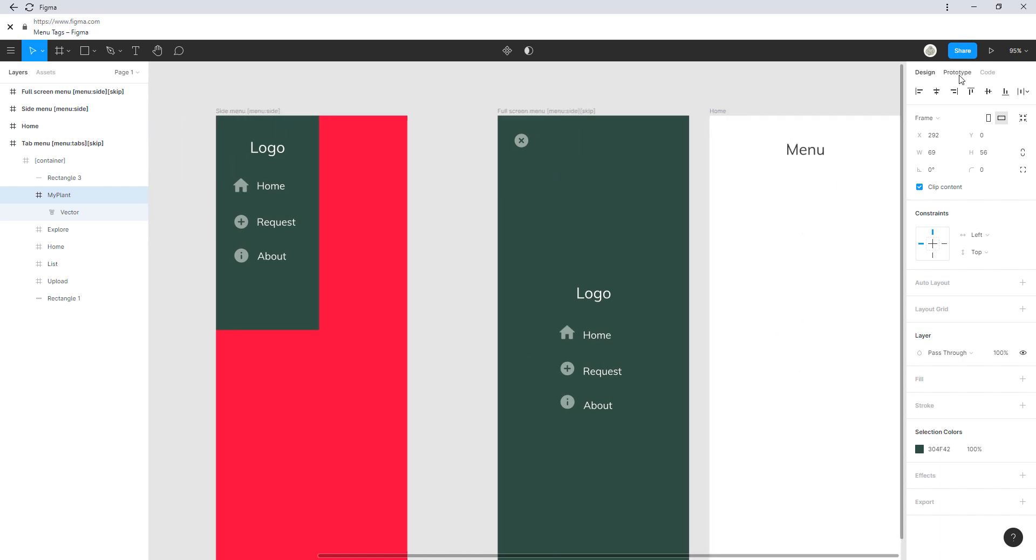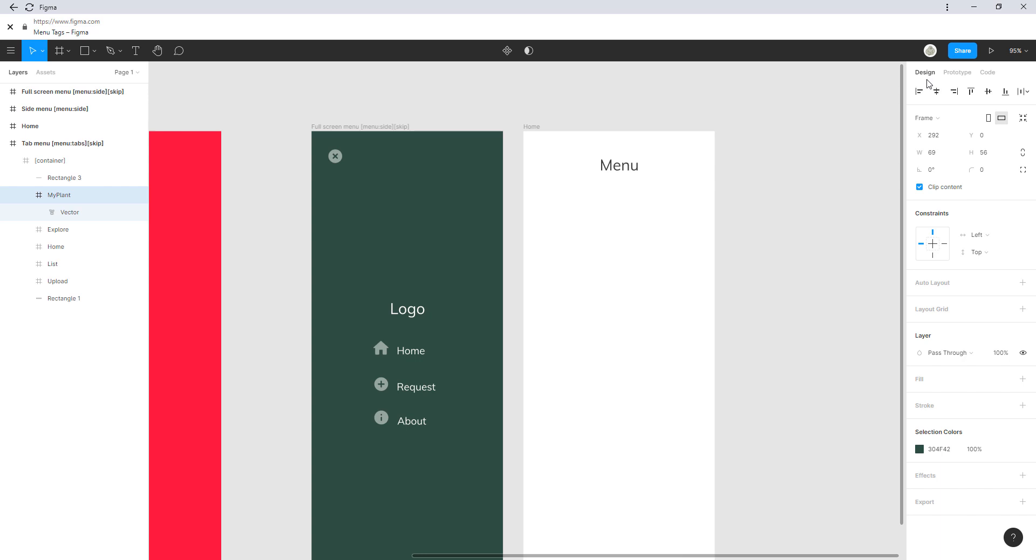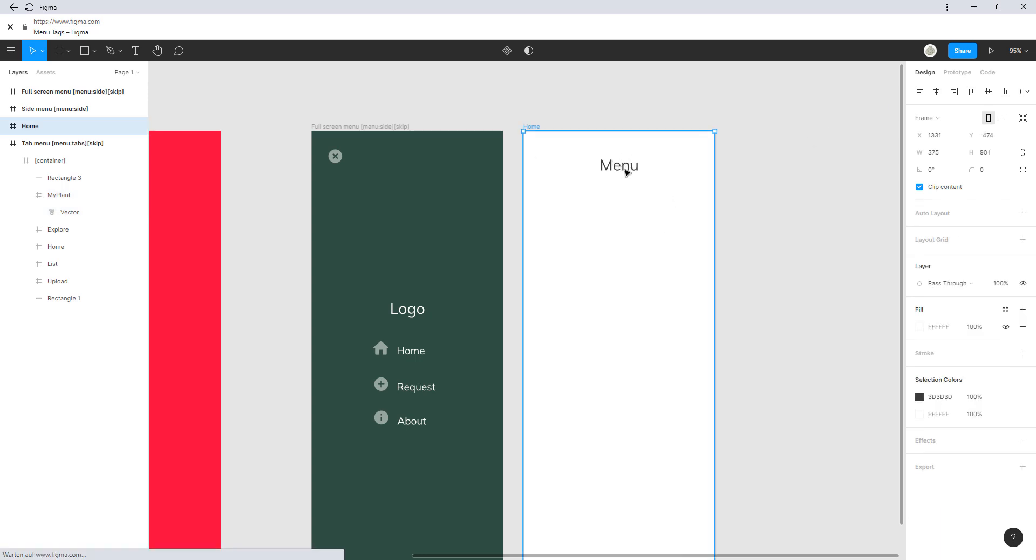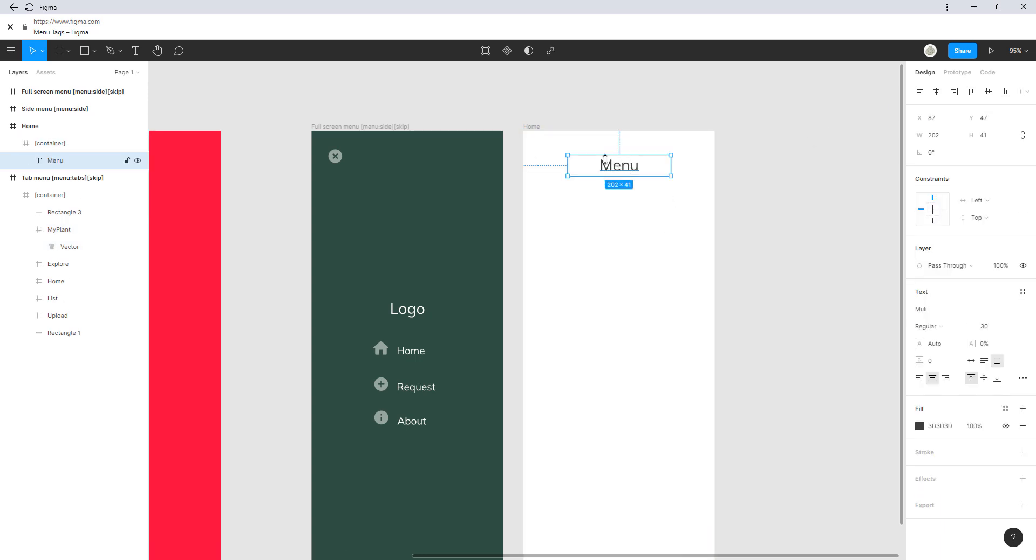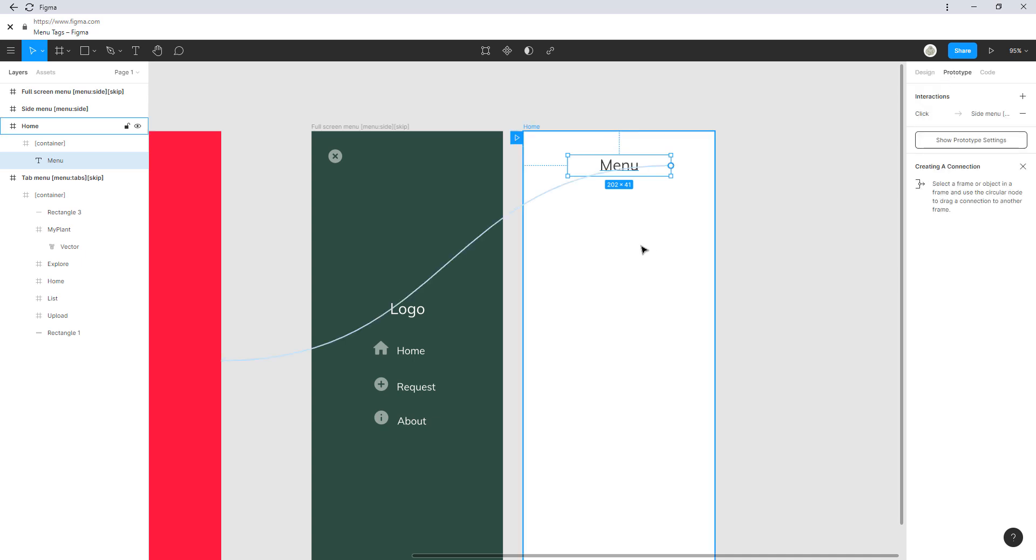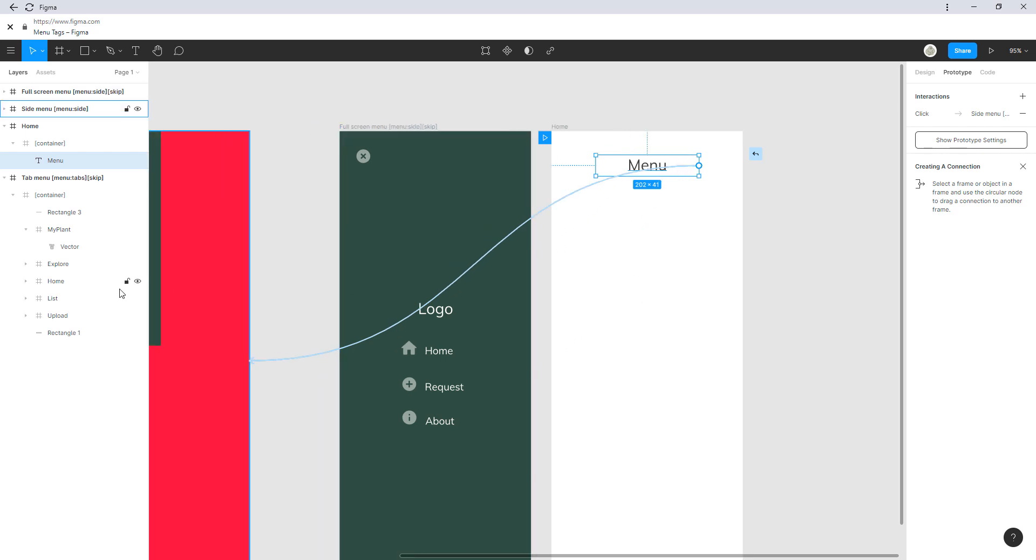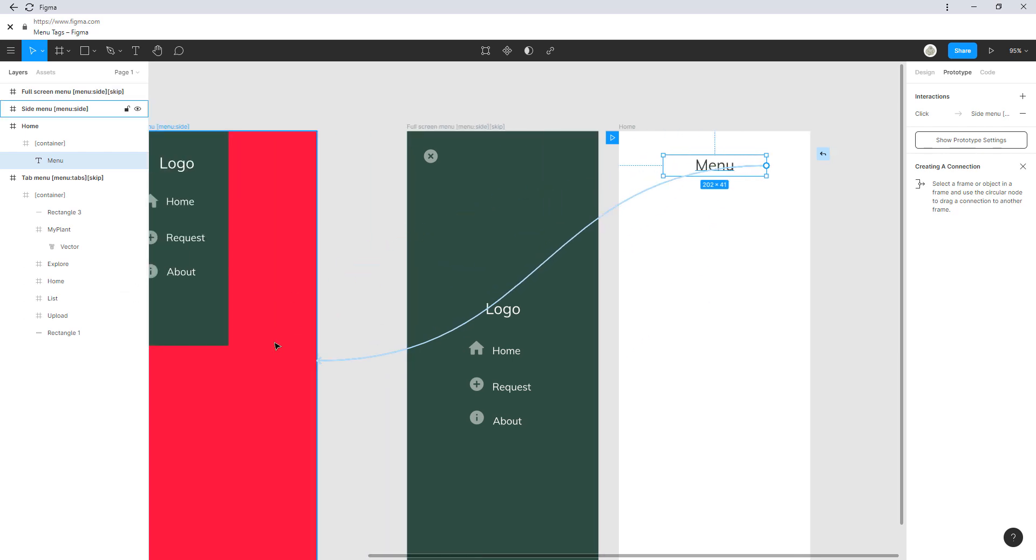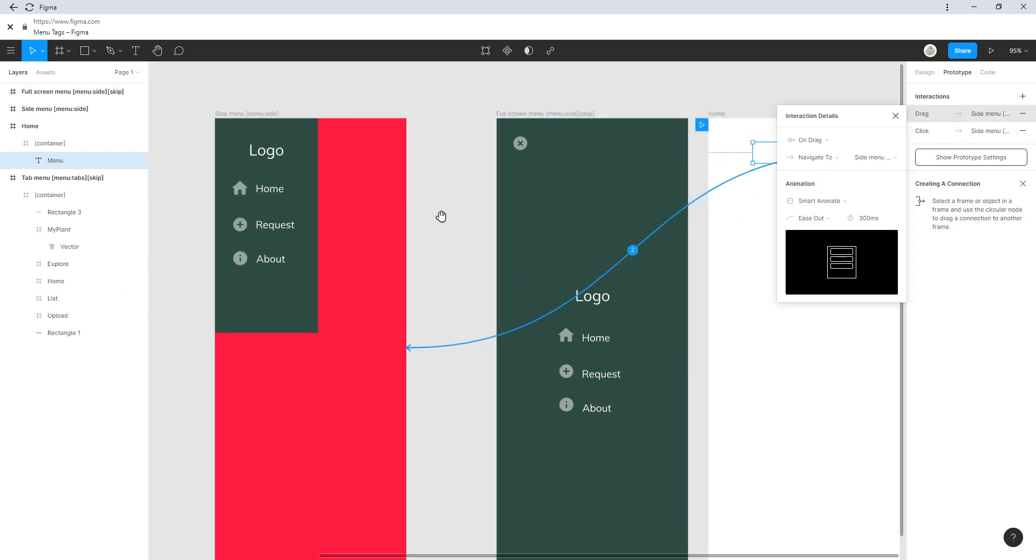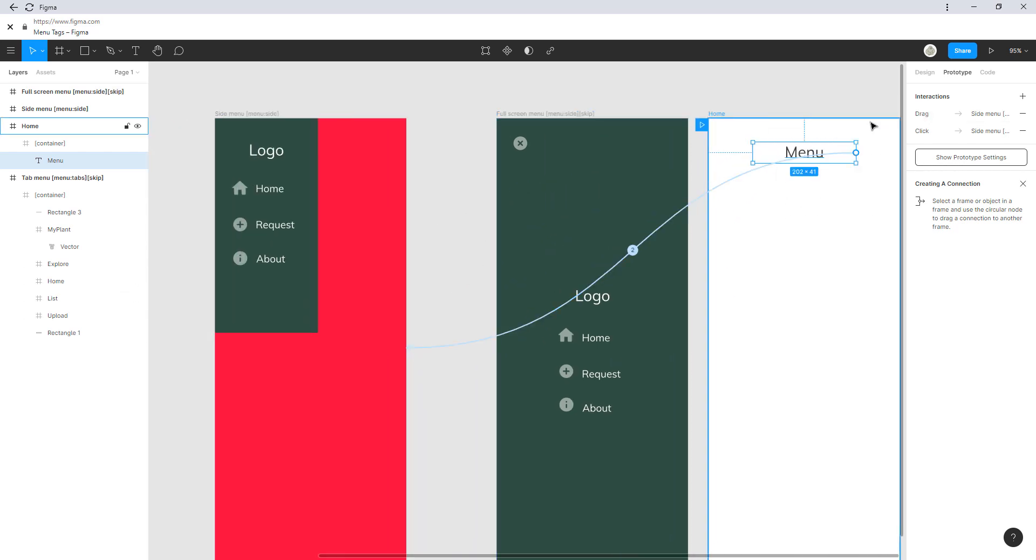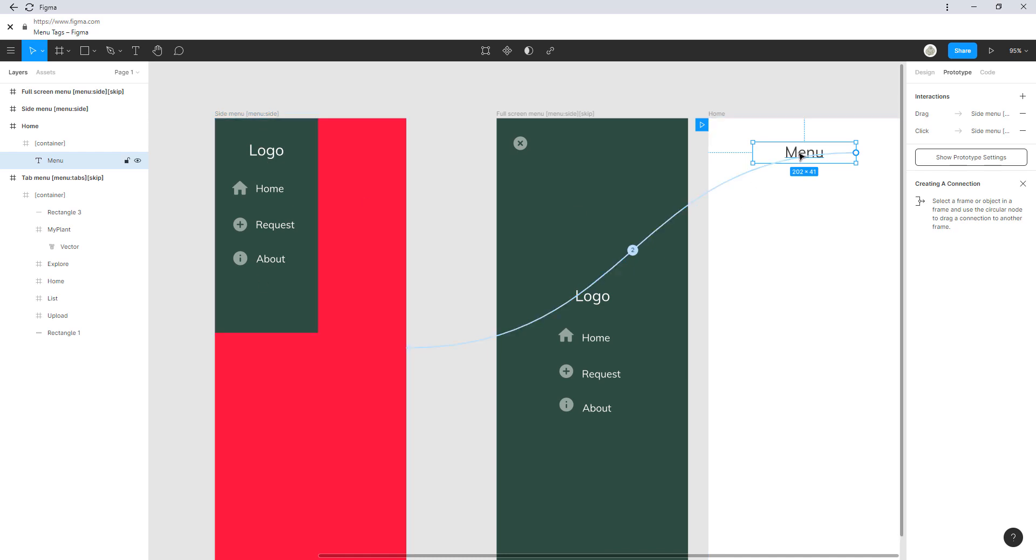And we can also trigger it in the app itself. To do that, I have a home screen here with just this menu text item, and we can link this with the prototyping tool. Just select it and we can link it to the page.